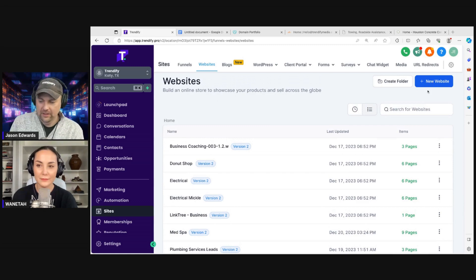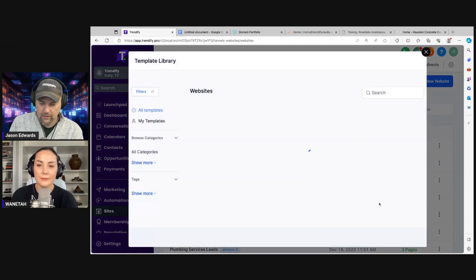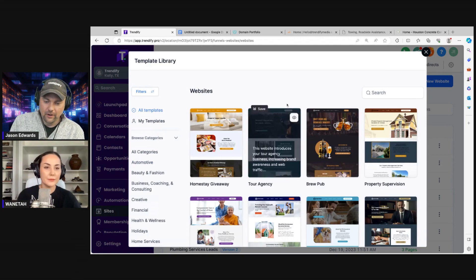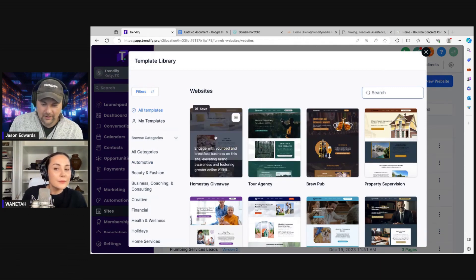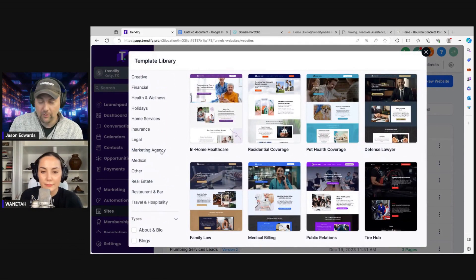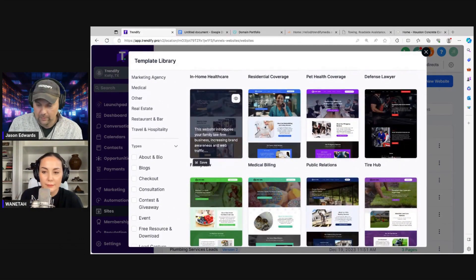We'll start building out the basic website here. We're going to hit new website from templates and continue. What I noticed earlier is unfortunately there is not a concrete template in here, but that's even better because it'll show you how to go about it if you ever come across a niche that doesn't have one, which is rare.